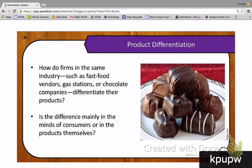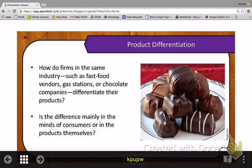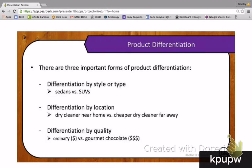How do firms in the same industry — such as the fast food industry, gas stations, or chocolate companies — differentiate their products? Is the difference mainly in the minds of consumers, or is it a real difference in the products themselves? There are three important forms of product differentiation: differentiation by style or type, differentiation by location, and differentiation by quality.